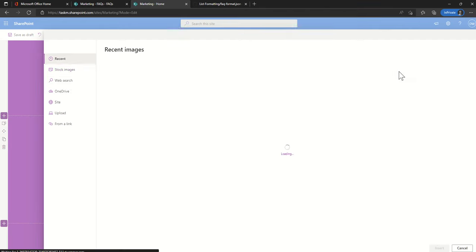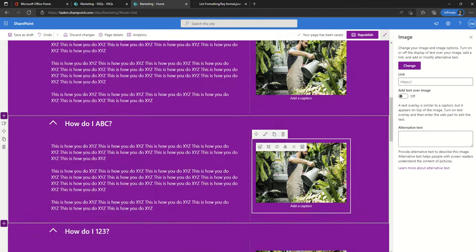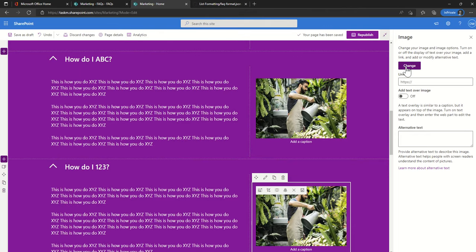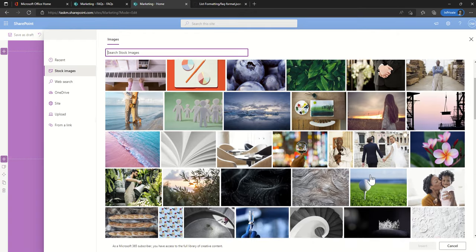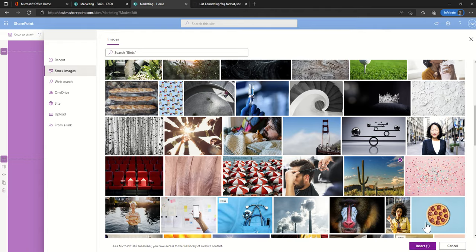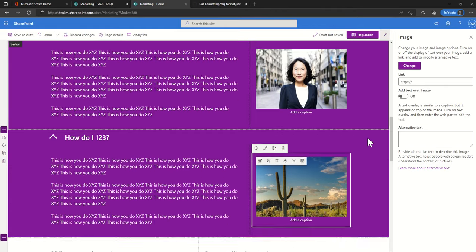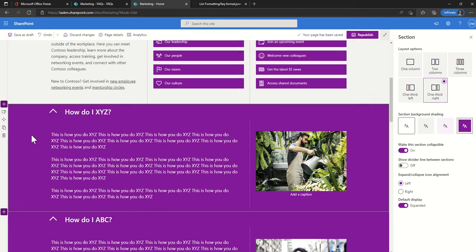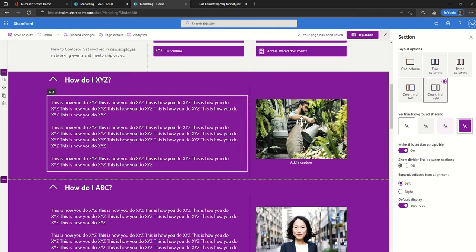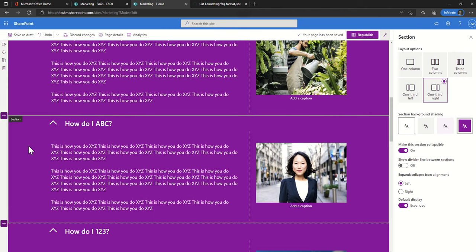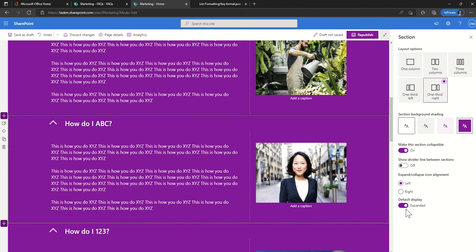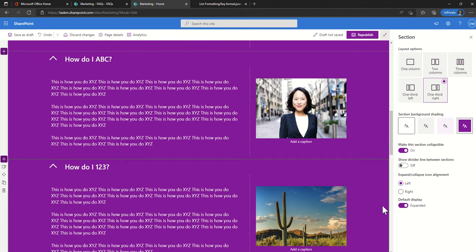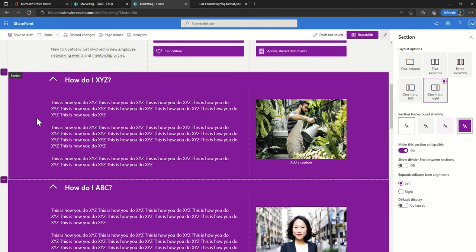The other thing to think about is you can also have the status of whether it's expanded or not set by default. So it might be that the first one you want to have open but actually the other ones by default you're going to have collapsed just to make it a bit easier for people to see as they first open it.